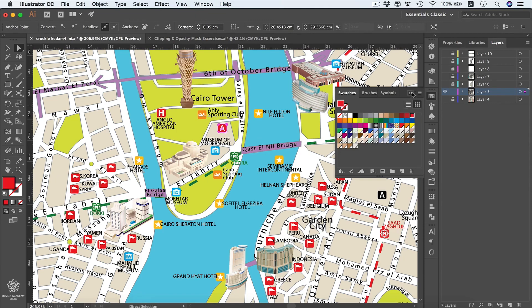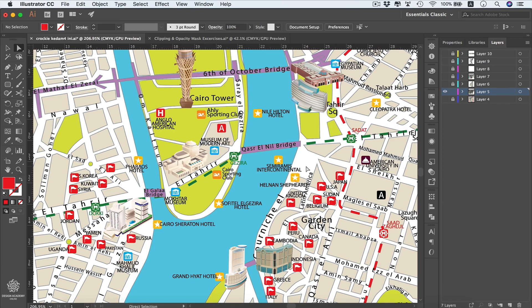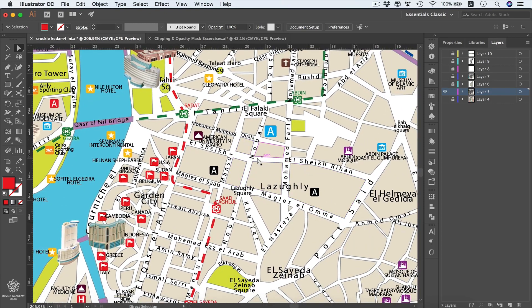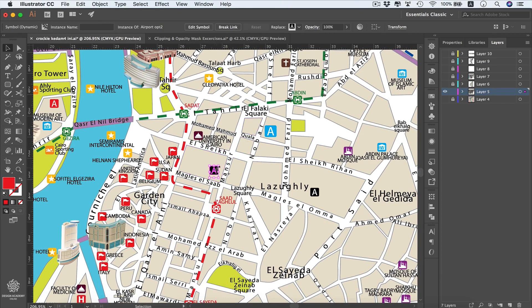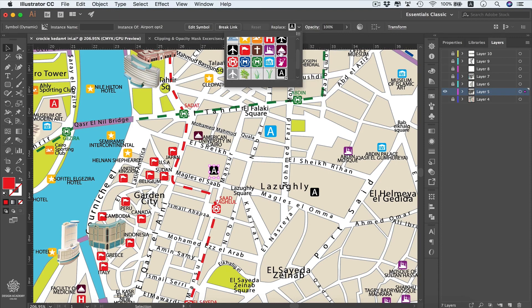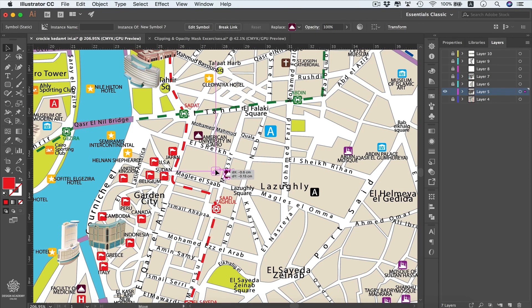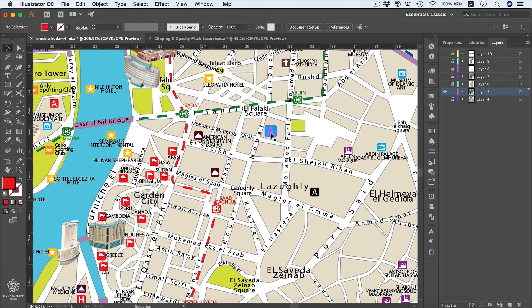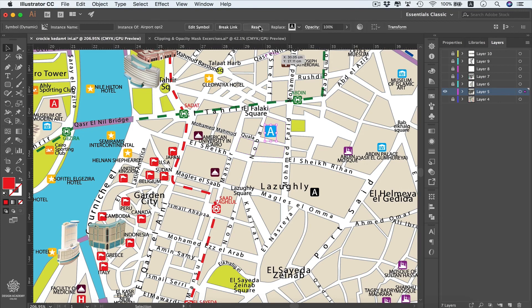We can also replace symbols within our map. Select a symbol and use the Replace option to swap it with any other symbol from the panel. If you need to reset a symbol back to its original shape and position, select it, go to Reset, and it will return to its original state. So now we know how to create, customize, and control symbols — and as you can see they save us a lot of time.